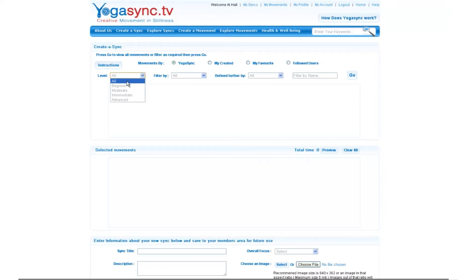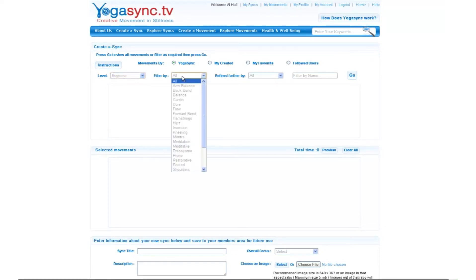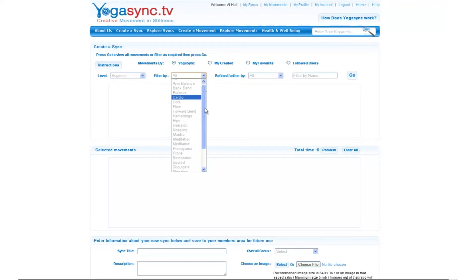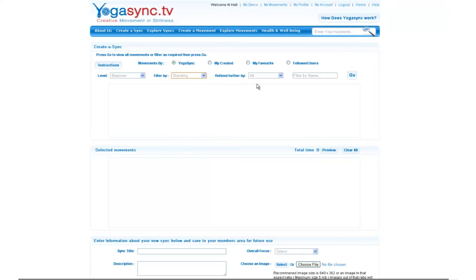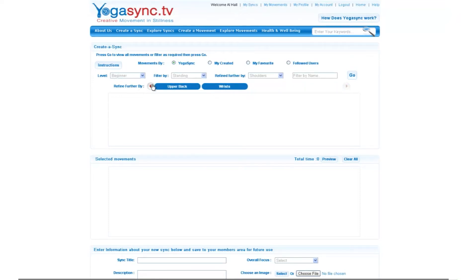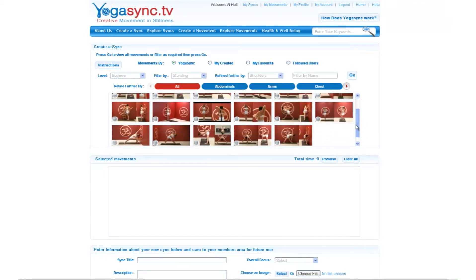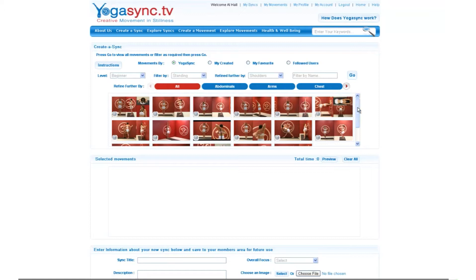Here we have a selector that allows you to select between the different levels of movements that you may be looking for. We're going to select 'Beginner' because we want a nice easy movement to begin this YogaSync with, and here's a range of filters that we can sort the different moves by. Let's go 'Standing' and refine it a little bit more by 'Shoulders'. We click the Go button and this gives us a range of all the different movements that meet these parameters. In this case I'm going to select 'All' which gives us a range of movements available under the parameters we've just searched.